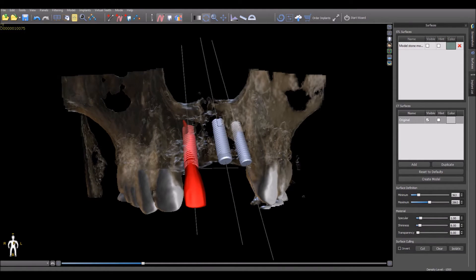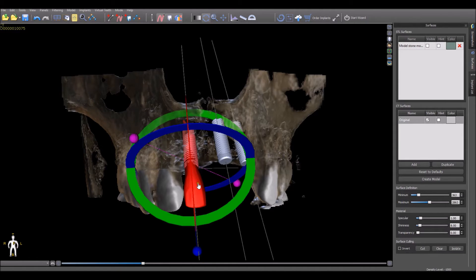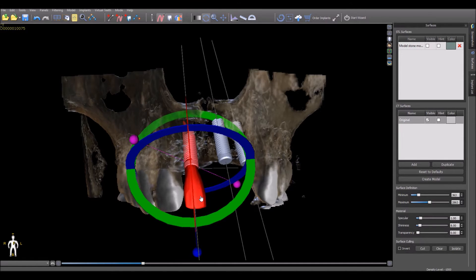The same functionality works for a virtual tooth. Simply click on the virtual tooth and then use the arrows on the keyboard to move the virtual tooth in any direction. To rotate, hold down the Alt key and use the right or left arrows to rotate the tooth mesial-distal, or the up-down arrows to rotate the tooth buccal or lingual.